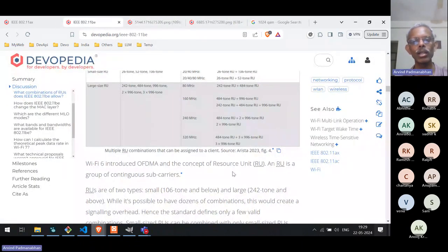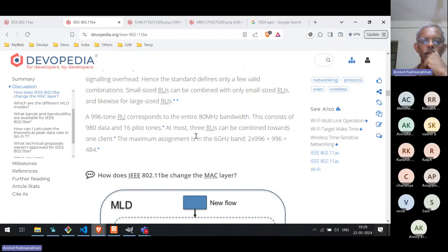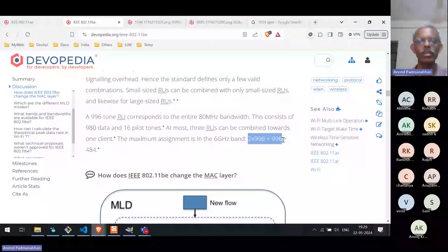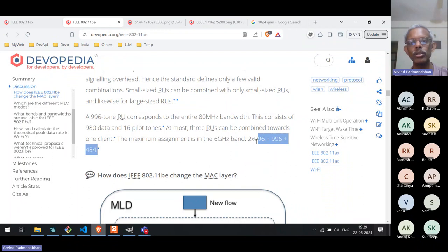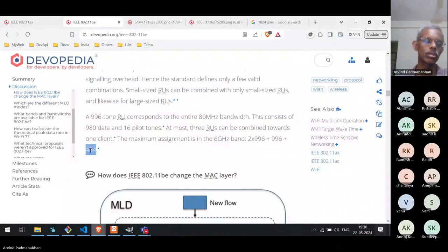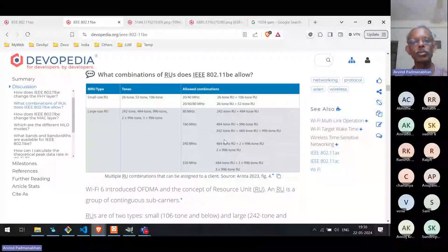For example — this is from a Qualcomm reference — the maximum assignment toward a particular station in the 6 GHz band is three 996-tone RUs and one 484-tone RU in aggregate. That is the maximum allocation possible in the 6 GHz band, and this is one of the main changes introduced by Wi-Fi 7.